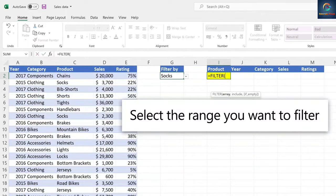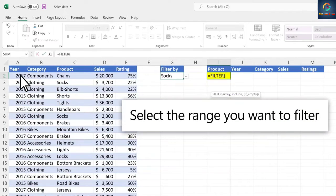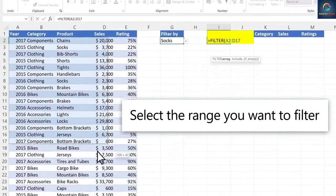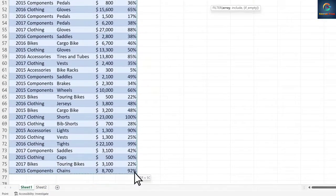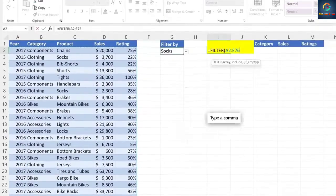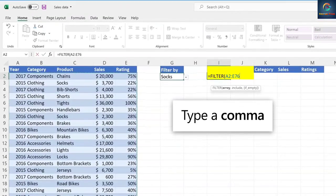Select the range you want to filter. Type a comma.